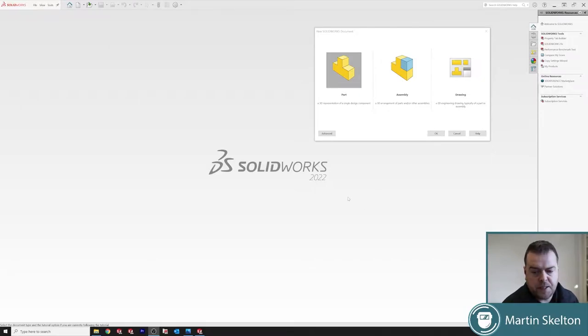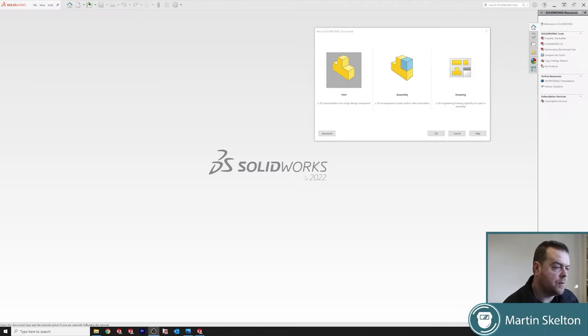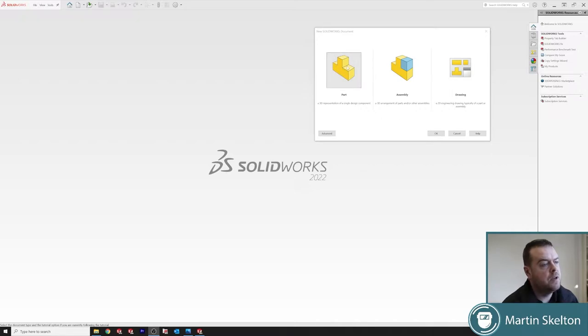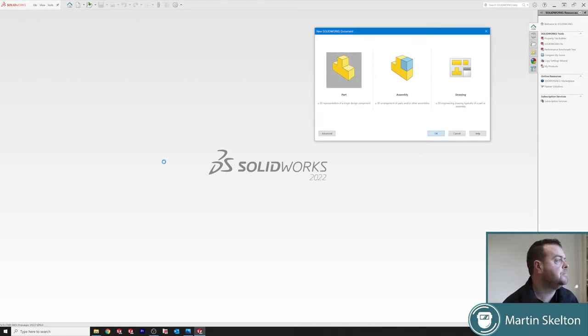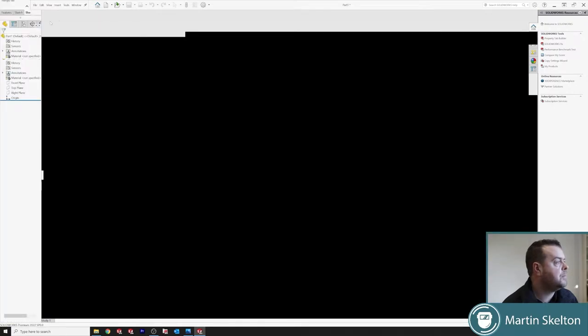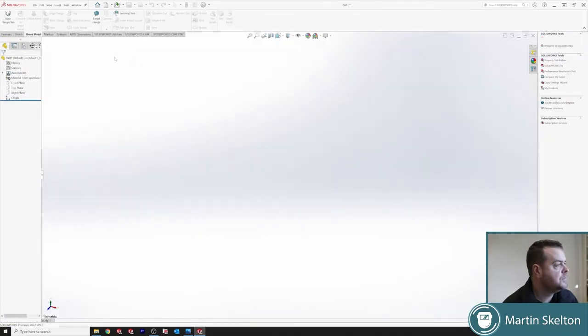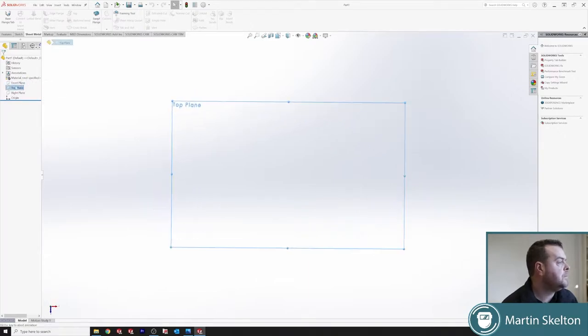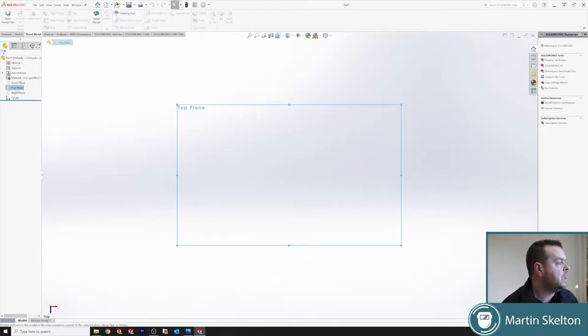I opened SolidWorks 2022. As usual, this works for any version of SolidWorks. I'm using no shortcut keys, but I will use CTRL, SHIFT, and ALT keys. So part, okay. We're opening a new part. We're back on the top plane. We're clicking normal tool, sketch.